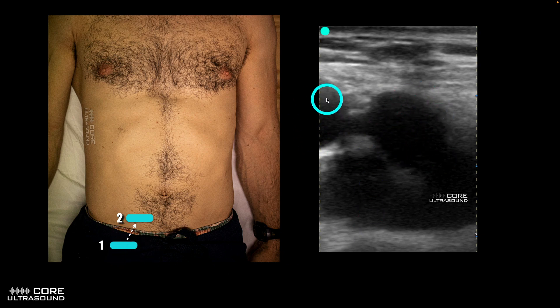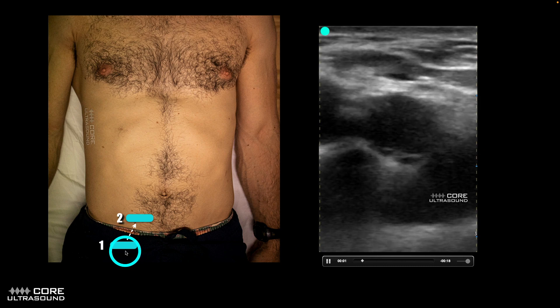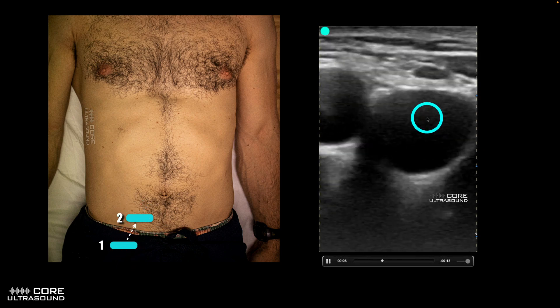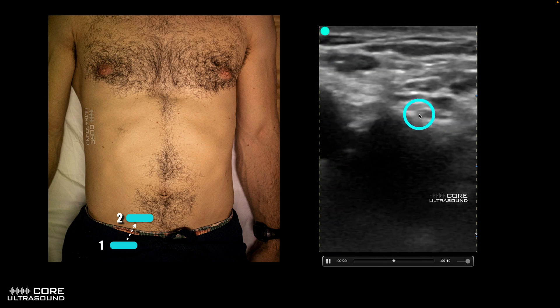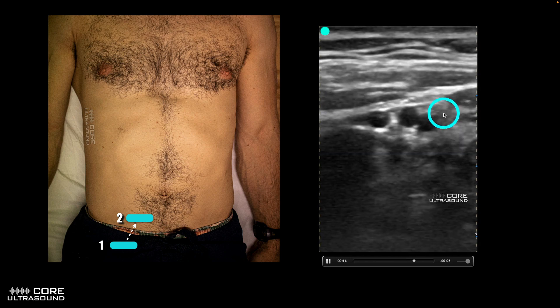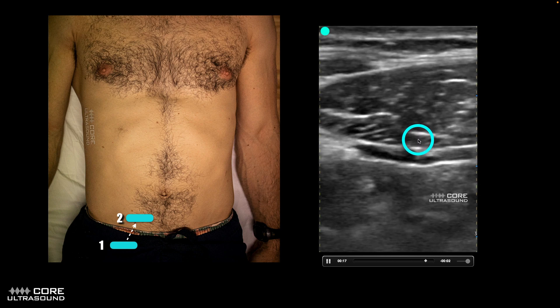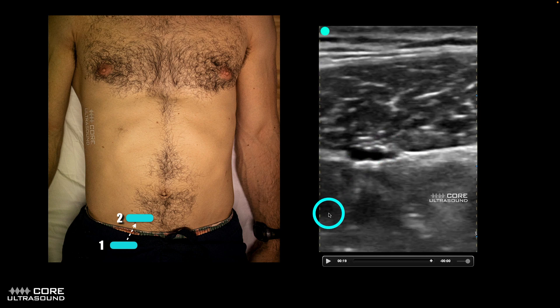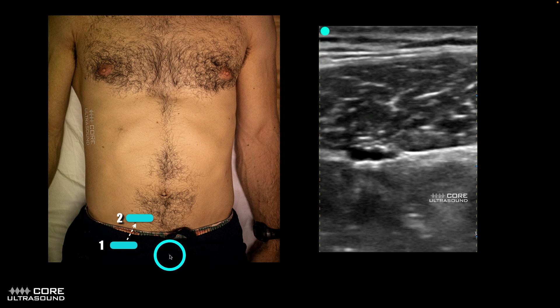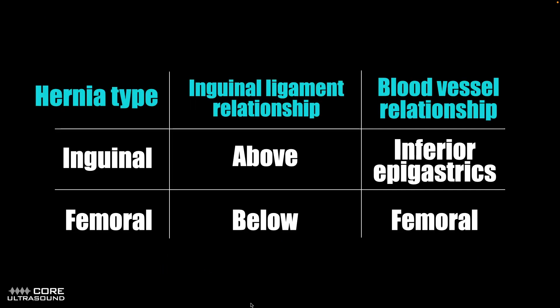Right here we have that femoral vein and here's that femoral artery. As we move up and medial, we are going to track the femoral vessel to find the inferior epigastrics, which are our other landmark. We're going to track this up until we see some blood vessels shoot off — those are our inferior epigastrics. The combination of those two vessels, plus knowing that the inguinal ligament attaches from the ASIS to the pubic symphysis, gives us our landmarks for where inguinal versus femoral hernias are located.